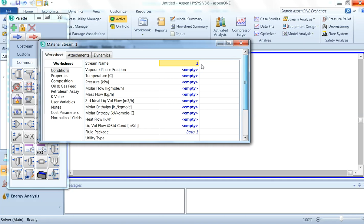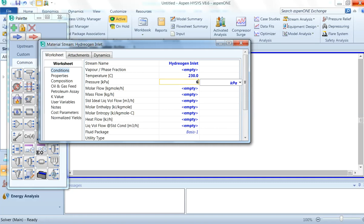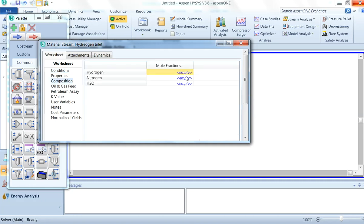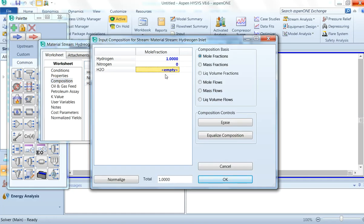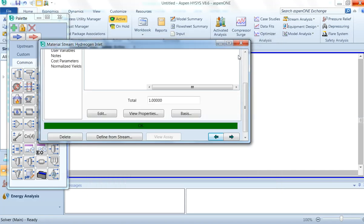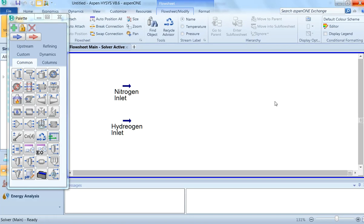We will give the second stream the name 'Hydrogen Inlet'. Temperature is 230°C, pressure is 6640 kPa, and the mass flow rate is 310 kg/hr. The composition will be hydrogen = 1, nitrogen = 0, water = 0. Click Normalize and click OK.